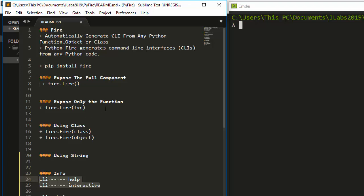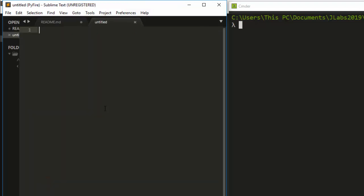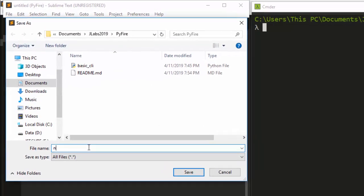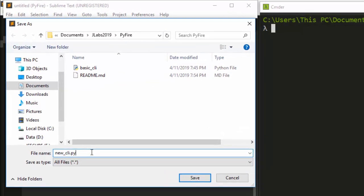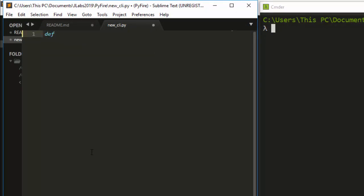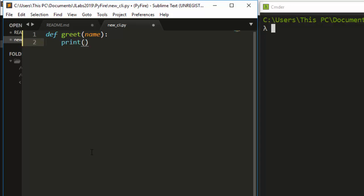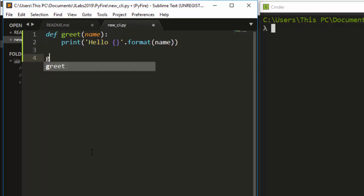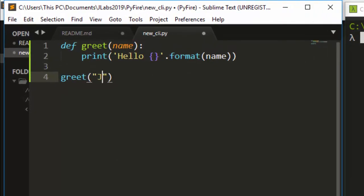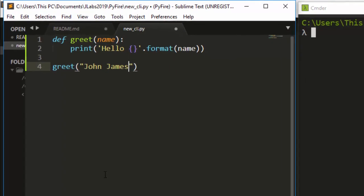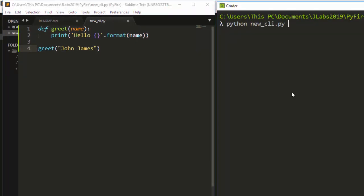Let's see how to work with it by creating a simple CLI. I'll create a file called new_cli.py. I'm going to define a simple function — def greet(name) — and it will print 'Hello' then the name using string formatting. To run this as a normal function you'd call python cli.py and pass the name, like 'John' or 'James'.